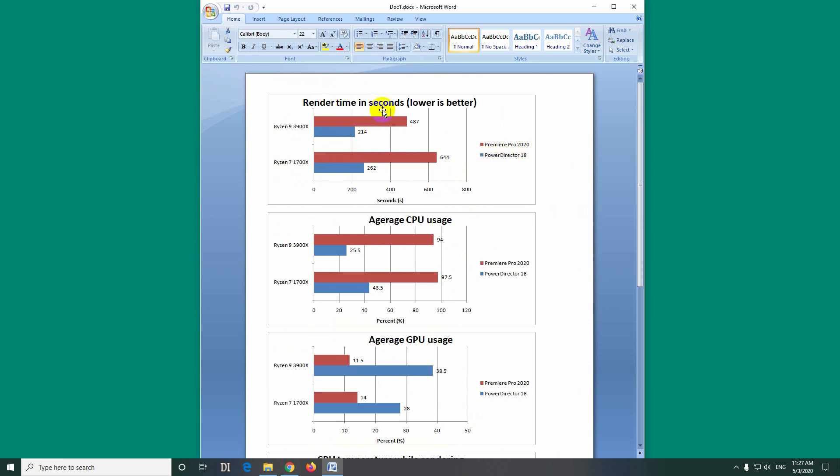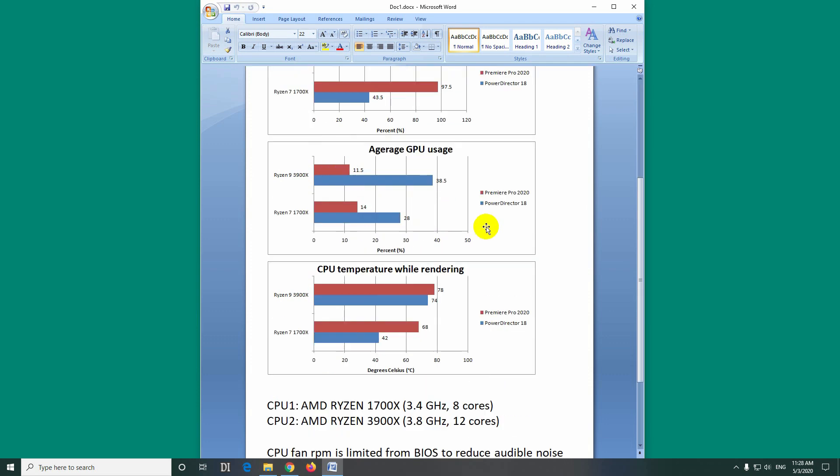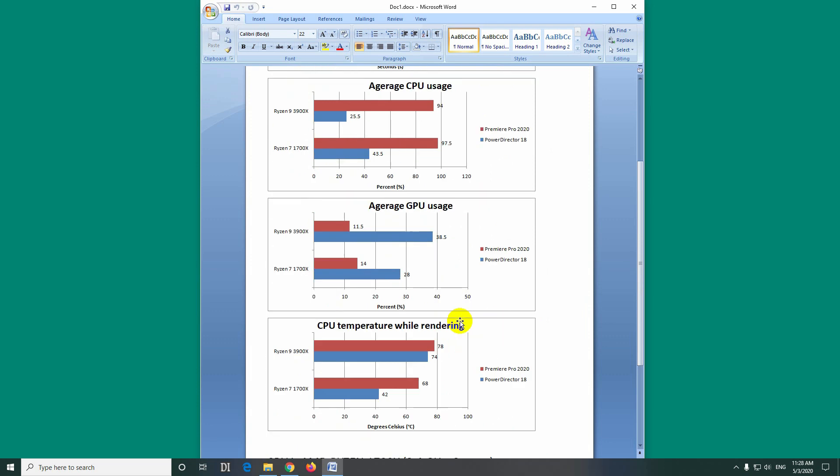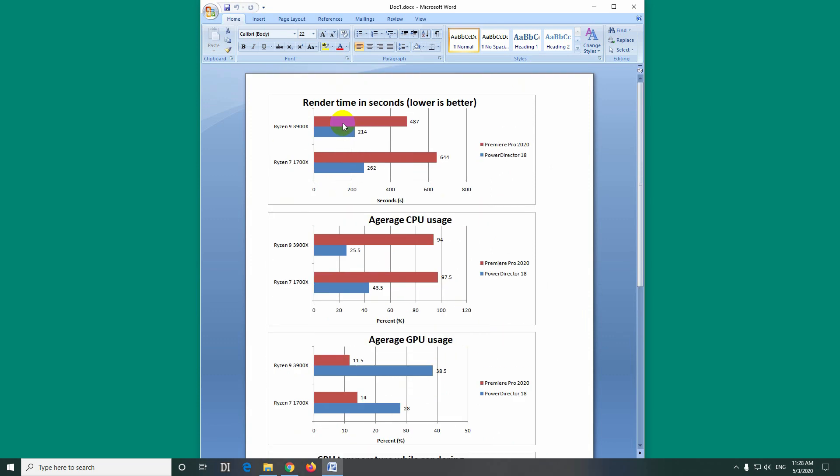Now this is the render time which is measured in seconds. So I rendered the same video. I just dropped a few clips on the timeline, no editing, nothing, and I just rendered them using that HEVC codec. And here's the result. The red one is Premiere Pro which required 487 seconds to render the same videos while PowerDirector, the blue one, required only 240 seconds.